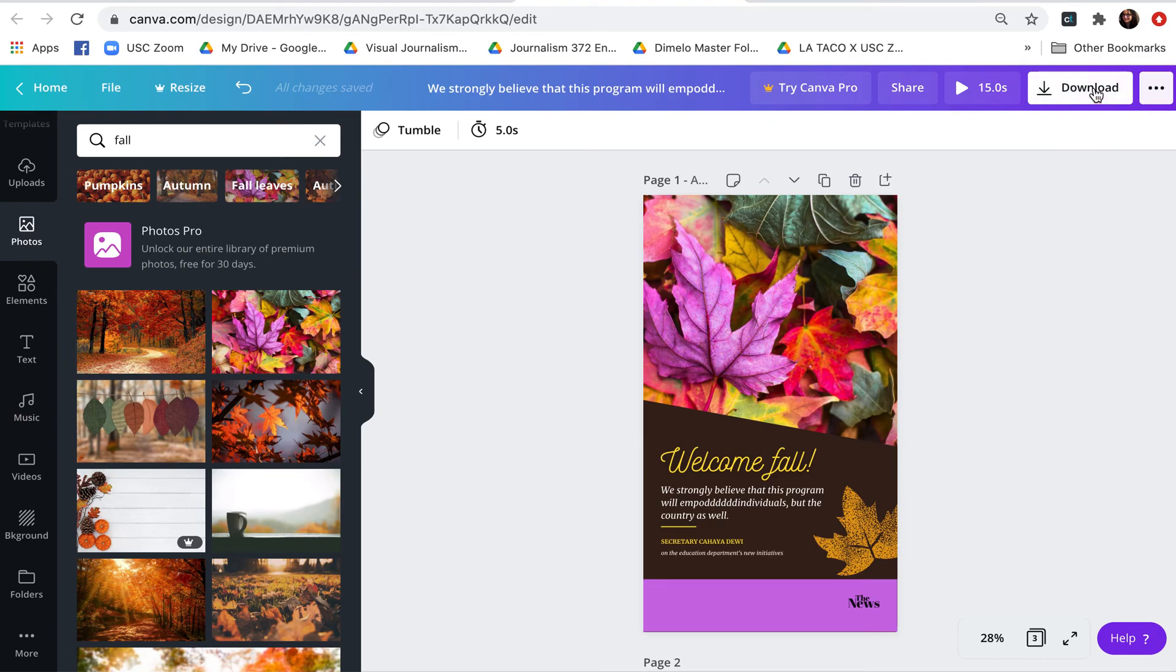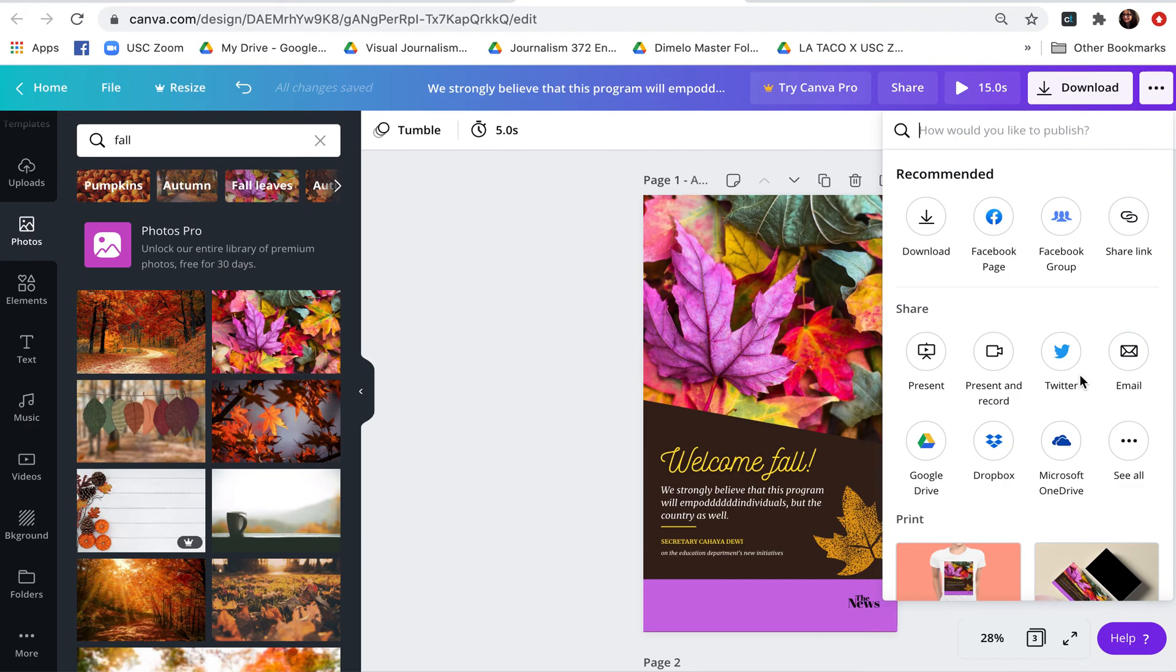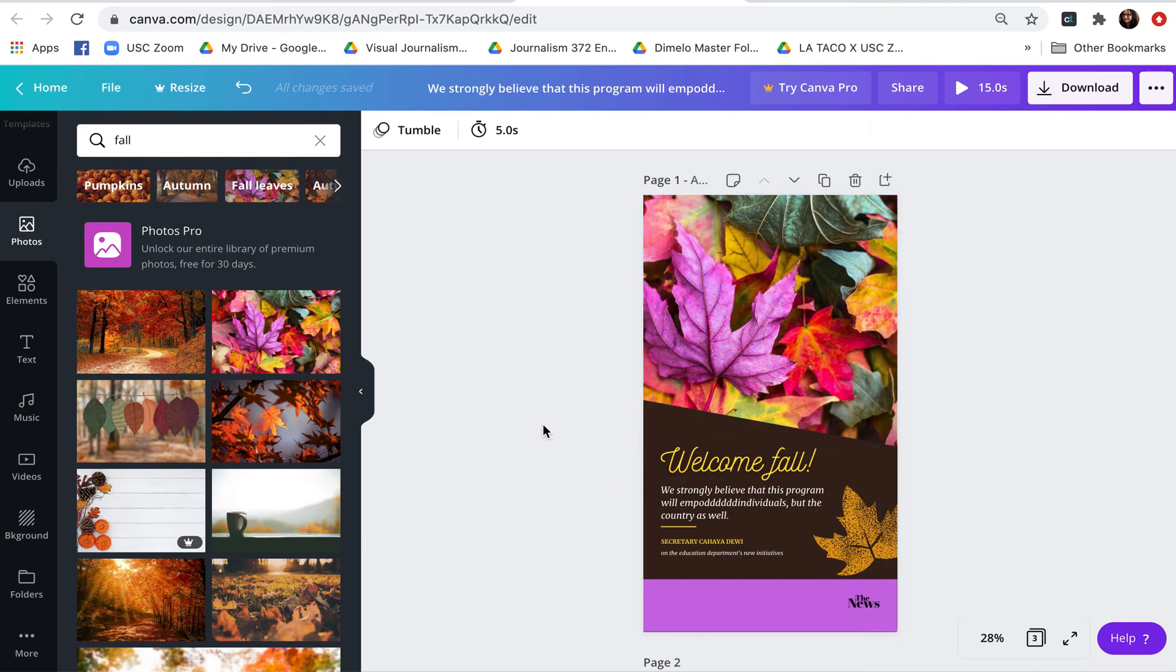When you're done with your design, notice here you can download it, you can play it back and preview it. And there's a lot more options if you click on the three dots there, if you wanted to present it, put it in your Google Drive, etc. So that's a quick tour of Canva and creating designs for Instagram stories.